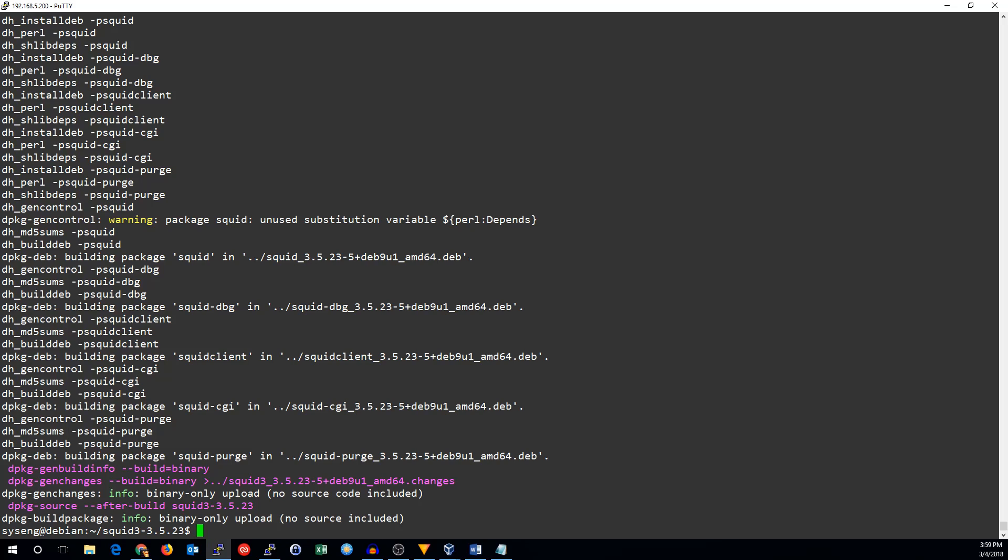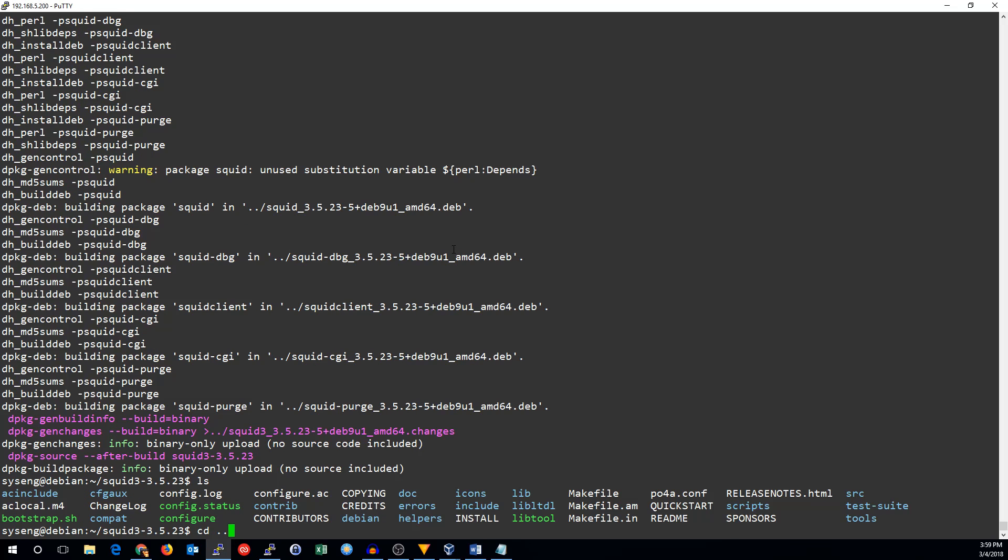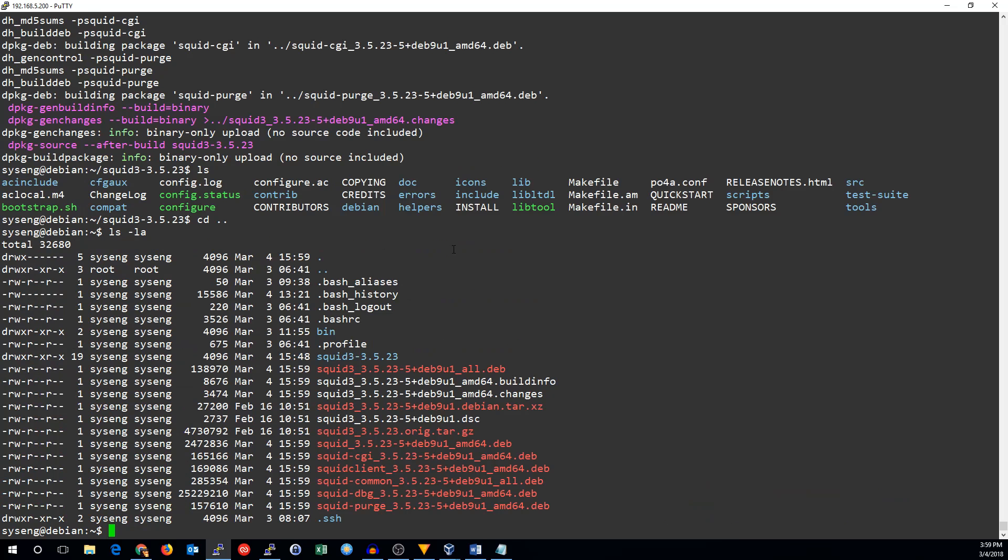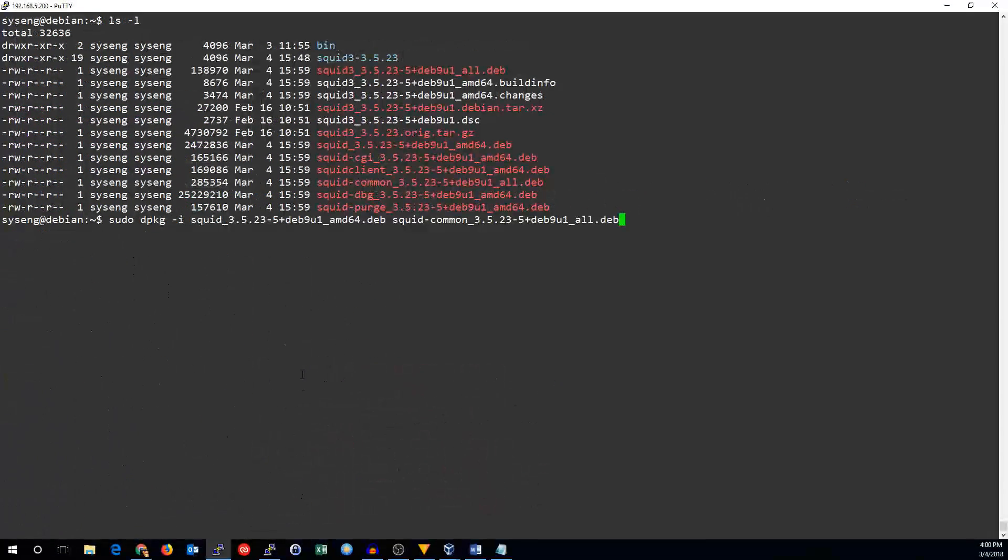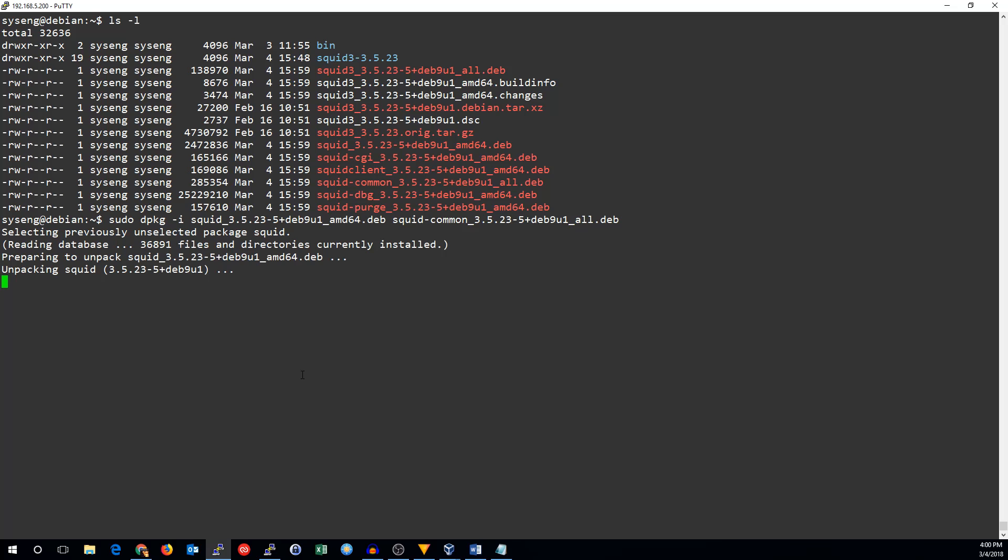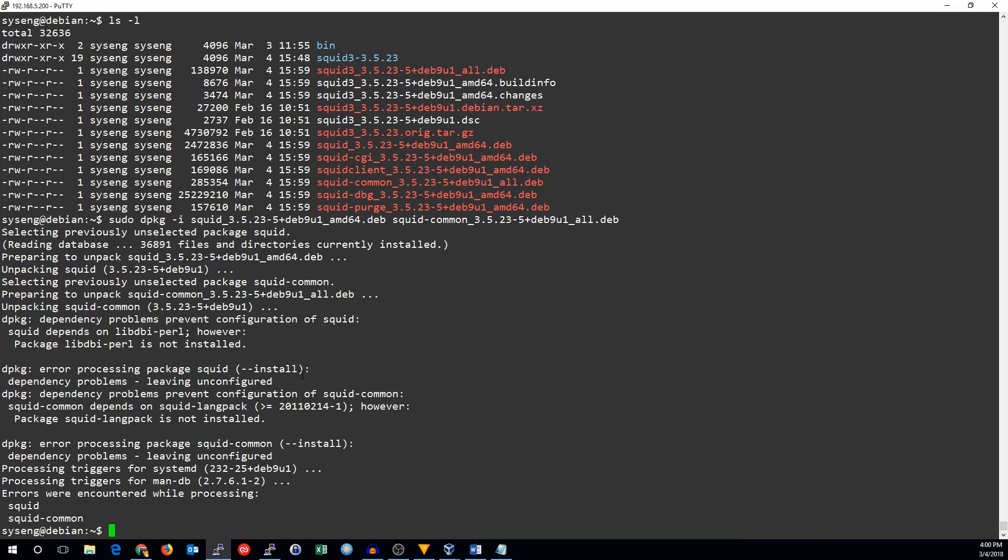Now that the build has finished, we can go ahead and install the squid packages. They are in the directory above where you built it from. All you need are the squid package and the squid common package. Other ones do other things.